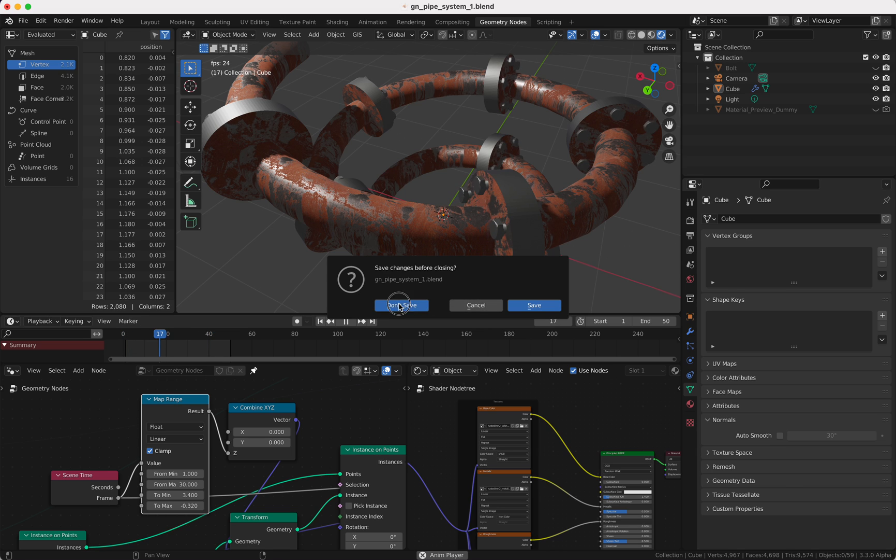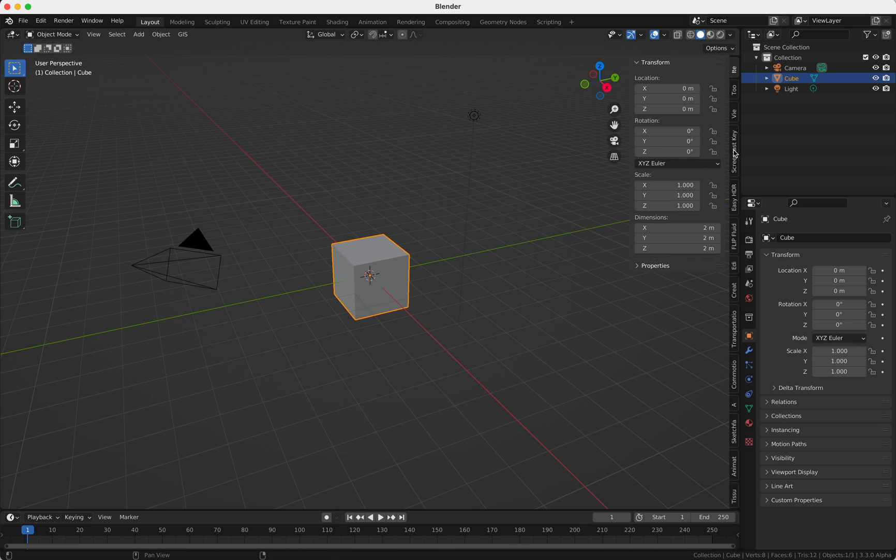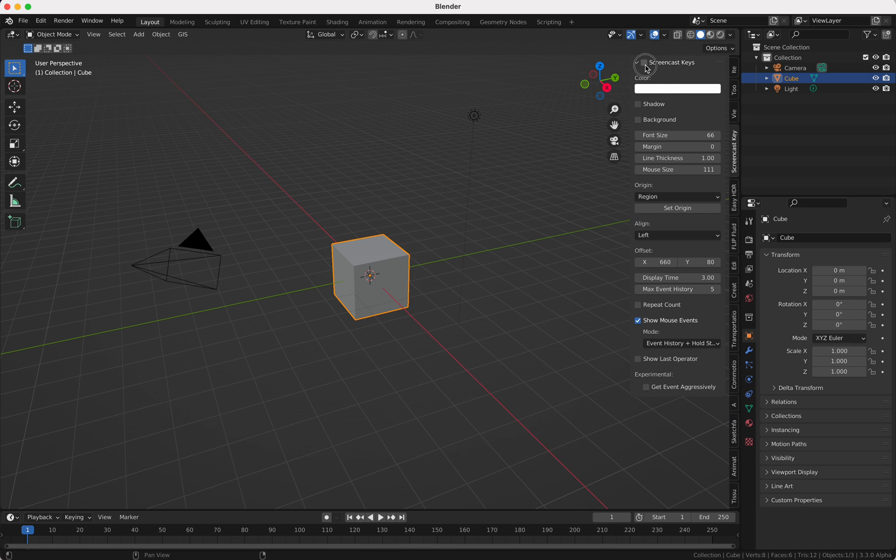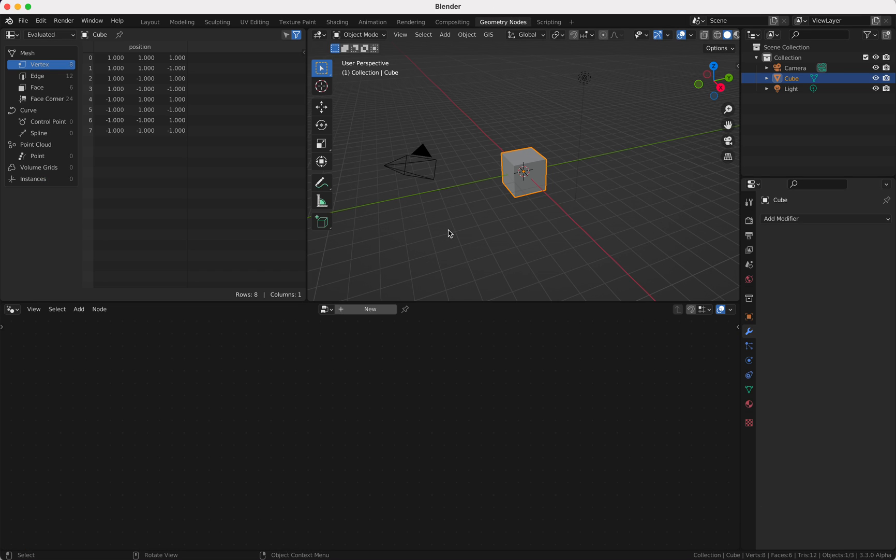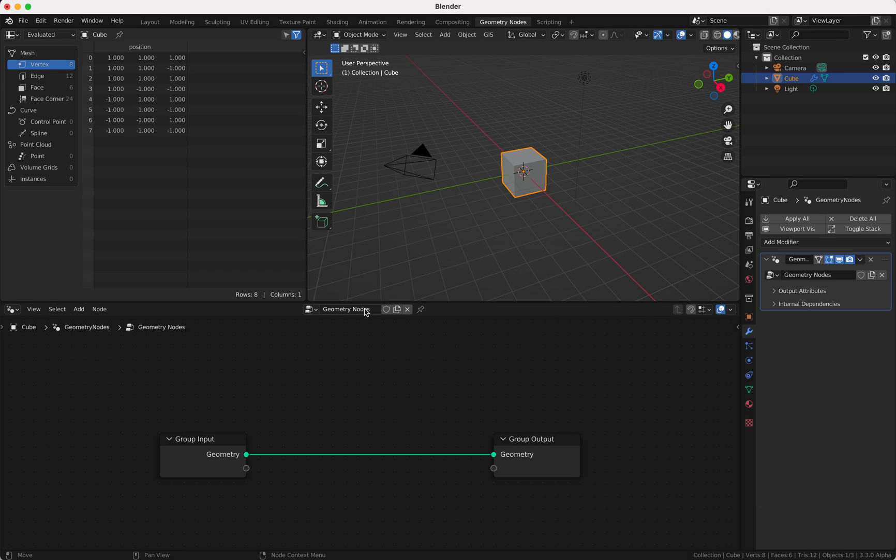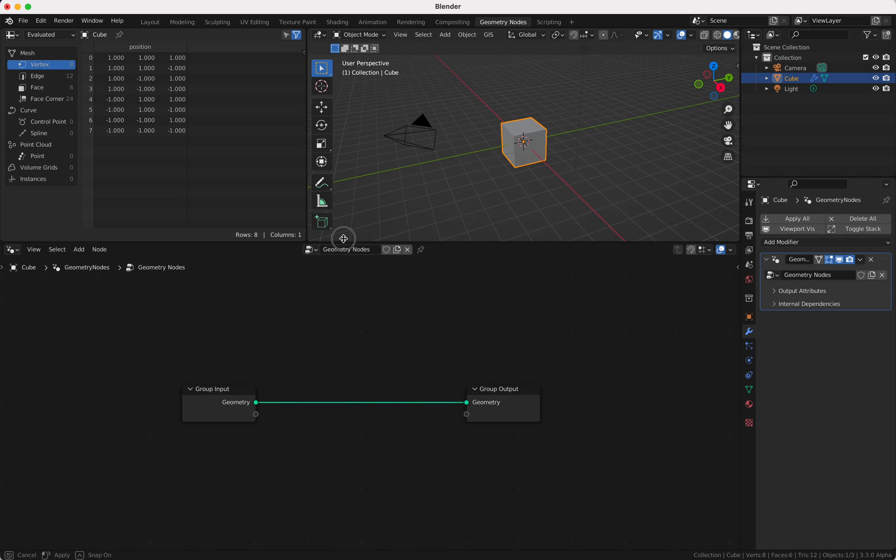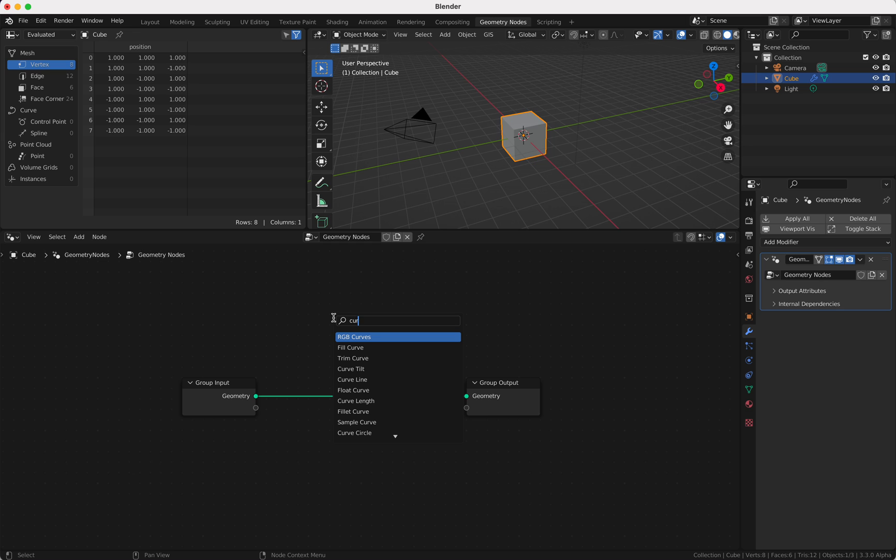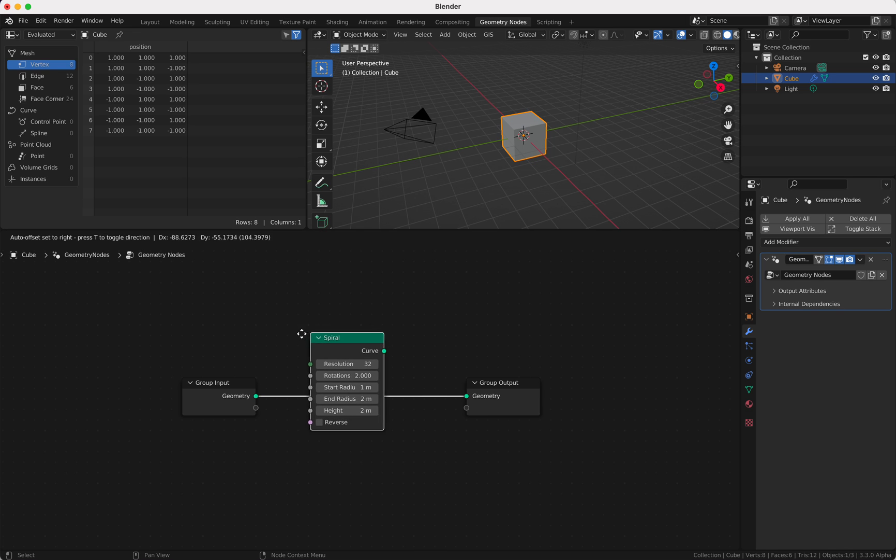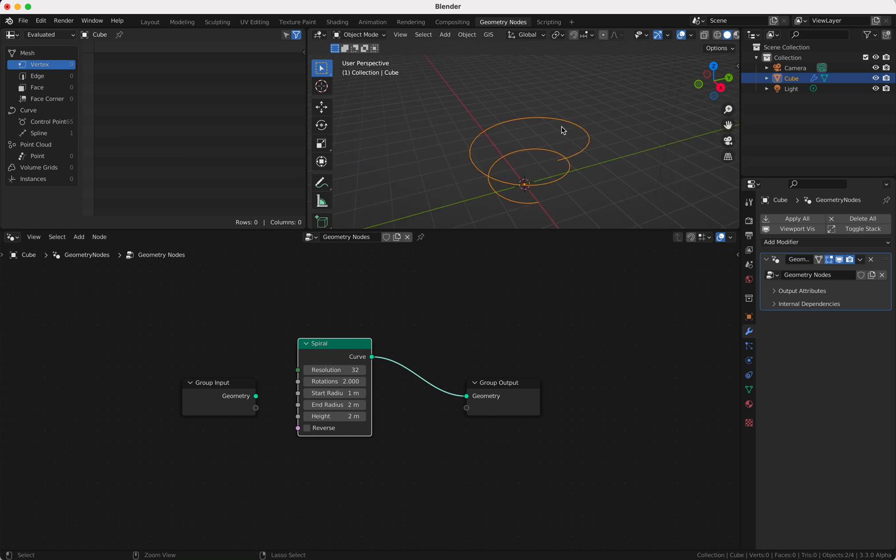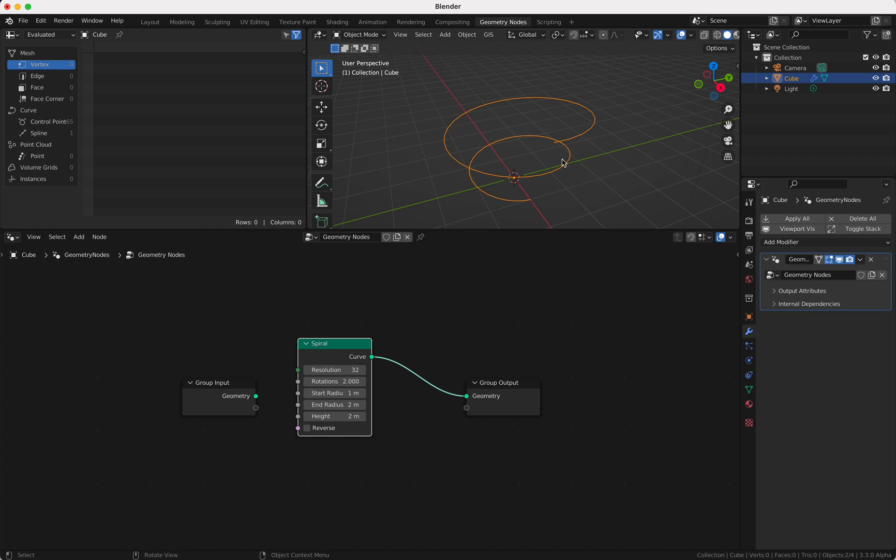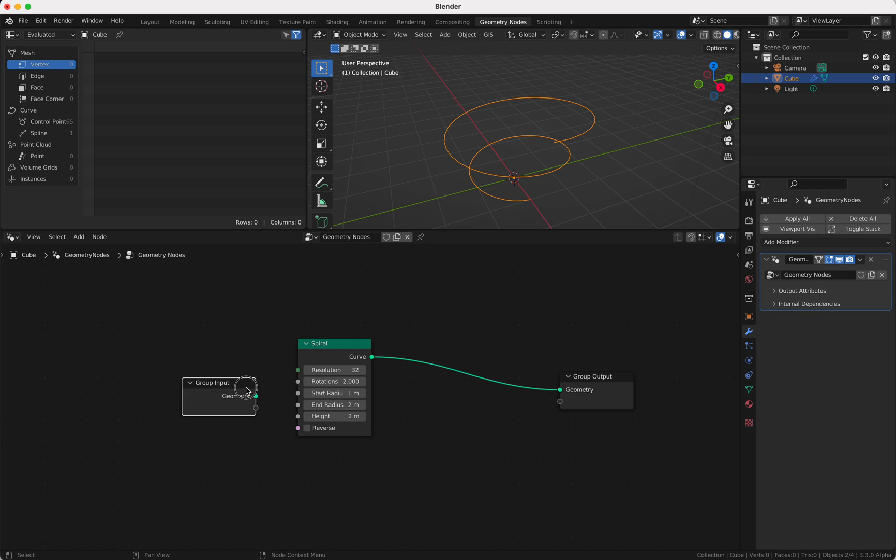We start with a brand new file and I'm gonna turn on my screencast keys so you can see what I'm typing here. So first we're gonna start with a geometry nodes tree of course, and we're gonna search for a curve spiral. This is our spiral, our base object with which we want to begin.